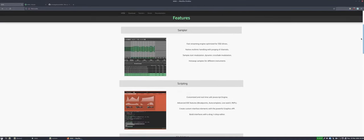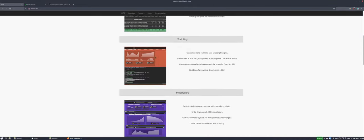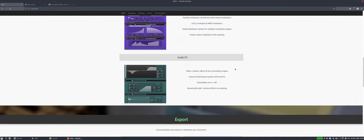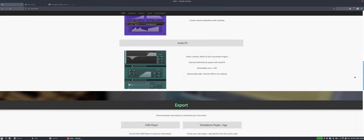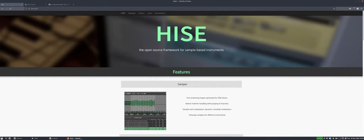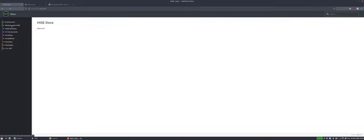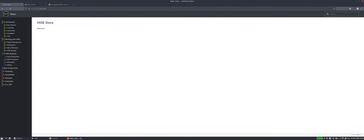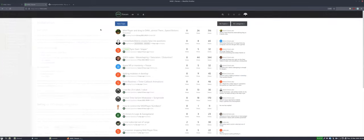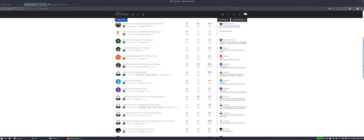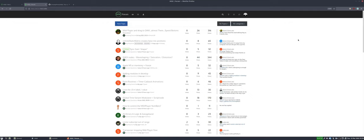So this is the website — it tells you a little bit about it. We've got a sampling workspace, scripting, modulators and effects. The website is actually a little out of date, but it will give you a brief overview. The documentation for HISE is very good and very detailed, so reading through it is definitely worth doing. If you're ever struggling, you can go to the HISE forum where a whole bunch of people will be ready to answer your questions.